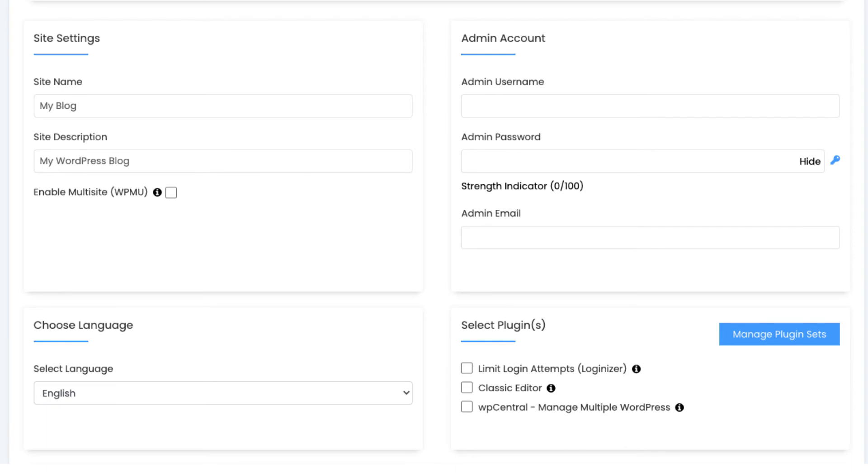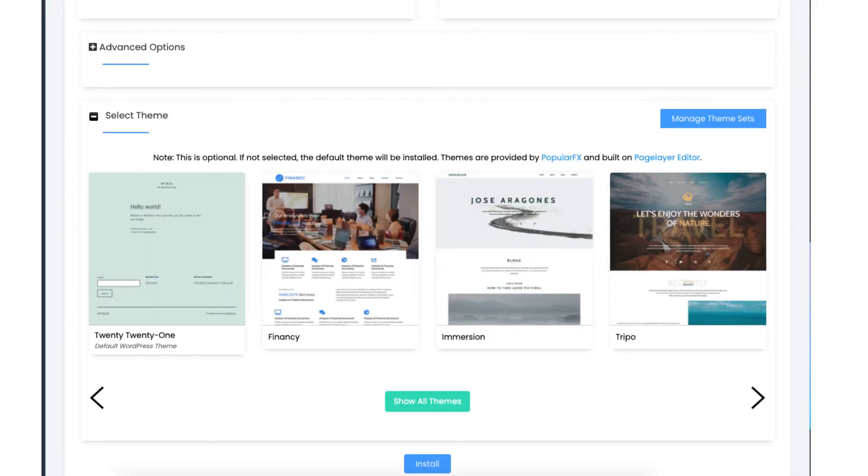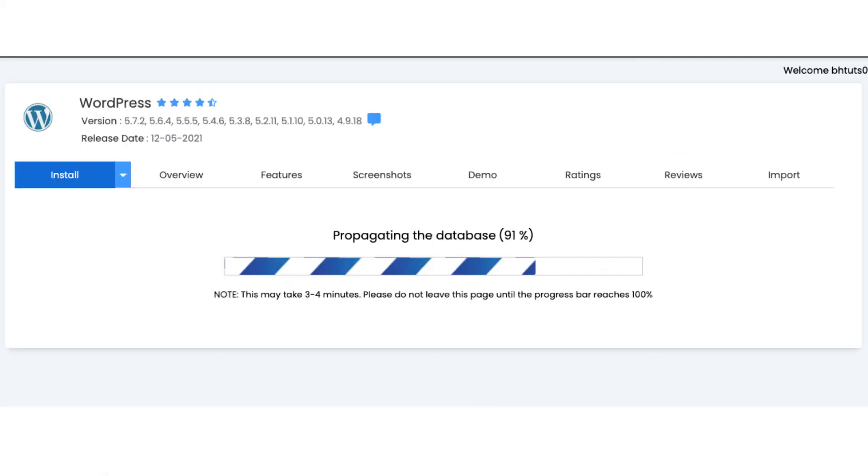Next scroll down to select a theme. You can choose a WordPress theme for your site here. I recommend choosing one in the WordPress dashboard. If you happen to see one here you like feel free to select it. Click the install button. WordPress is now being installed. It'll take just a few minutes.